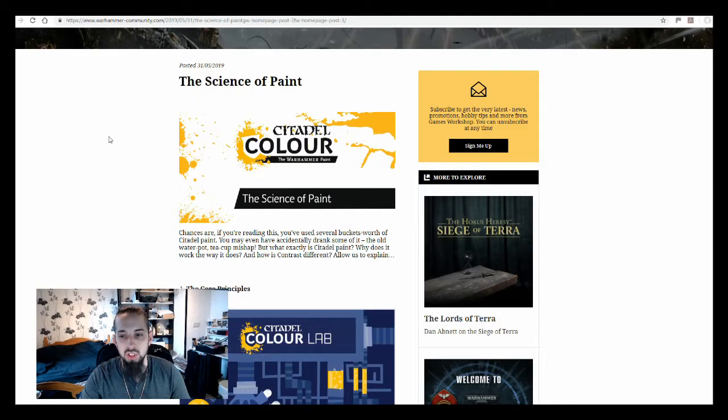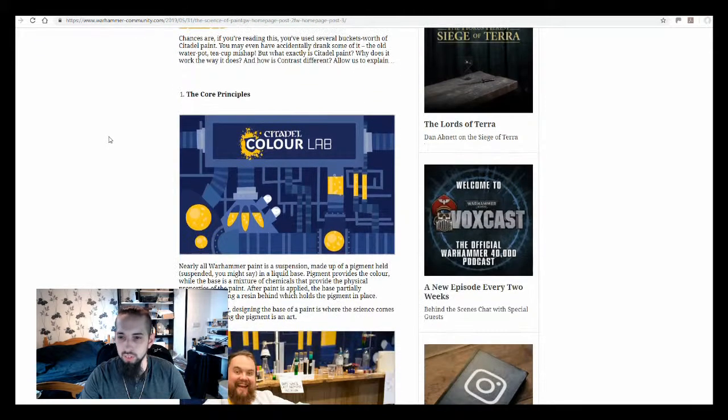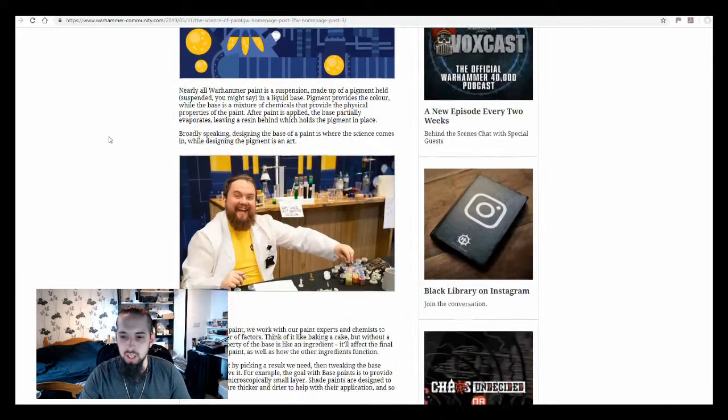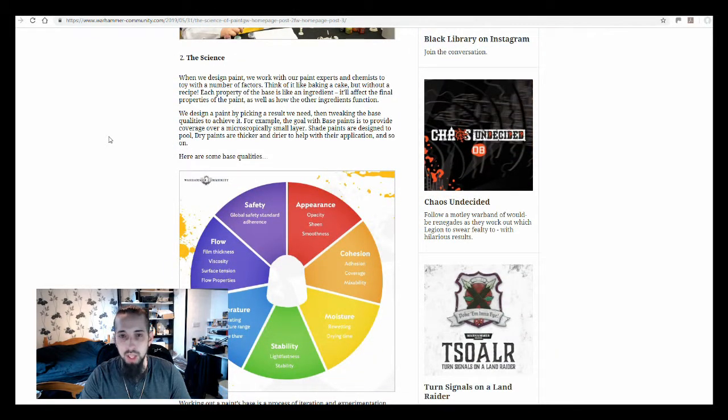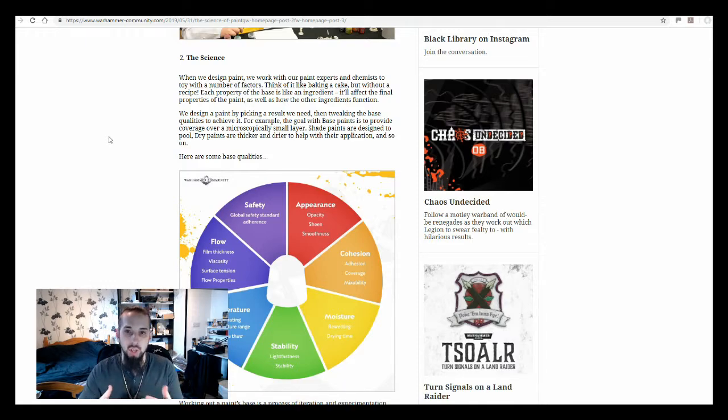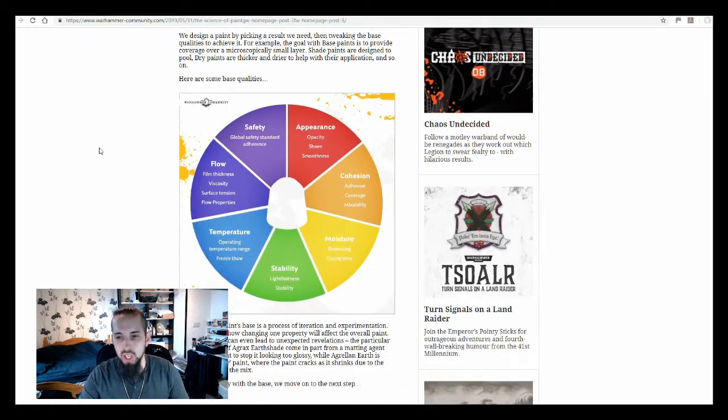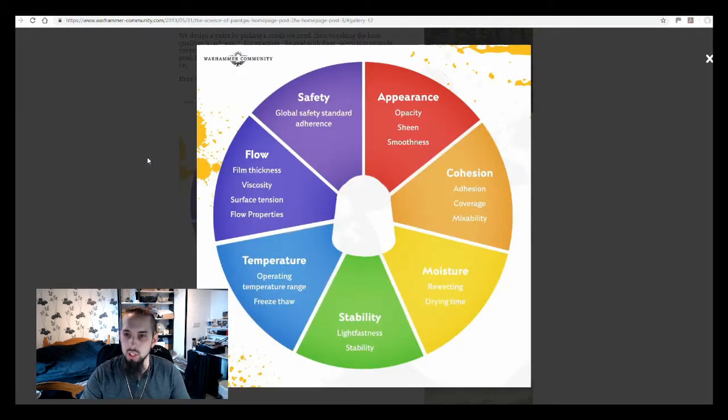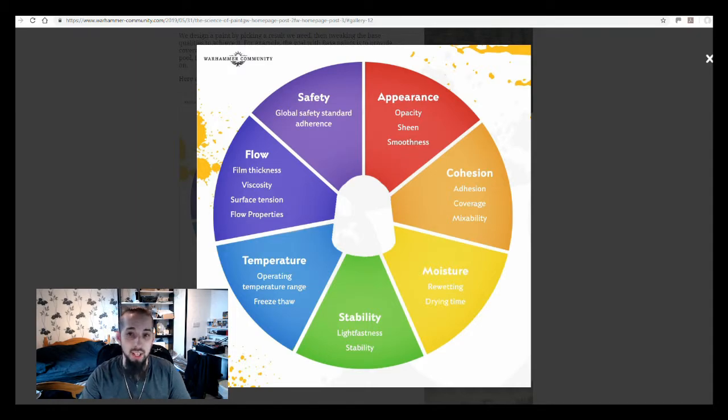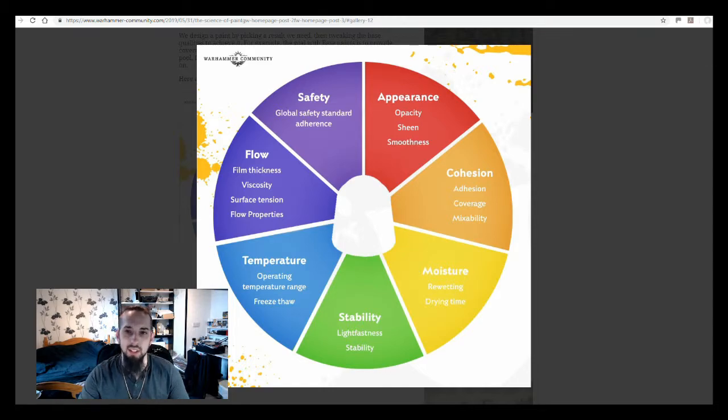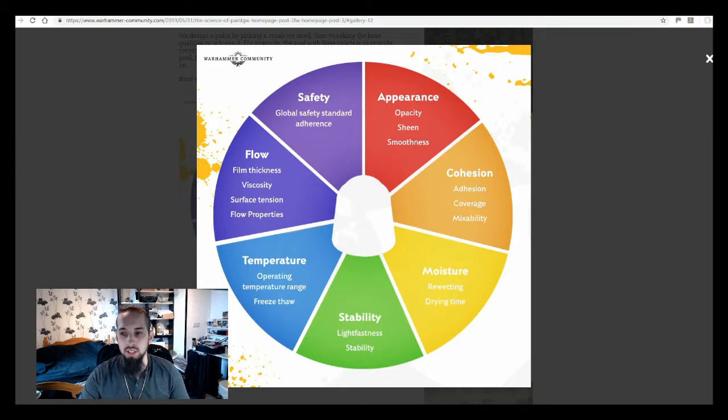First up, we've got the Science of Paint article. It's got a few interesting things in here. It explains how Games Workshop develop their paints, the kind of things that they look for, the qualities that they're trying to develop. This little chart here shows all the different things that they take into consideration while they're going through the development process. As you can see, there's actually quite a lot of different things that they've got to try and make a decent standard when they're developing these paints.